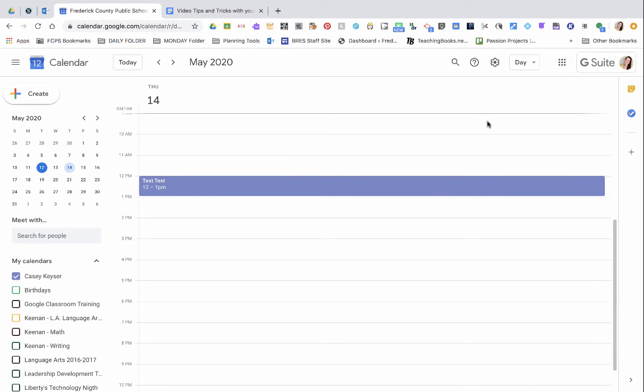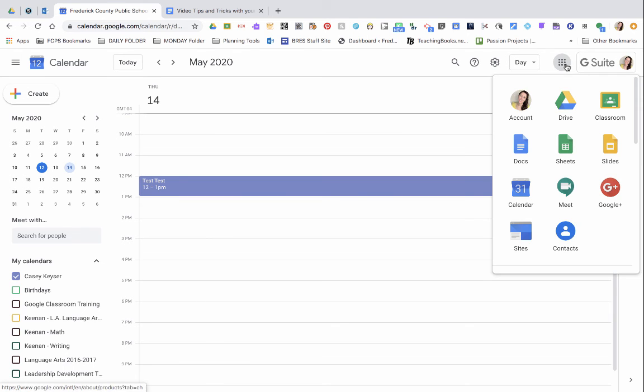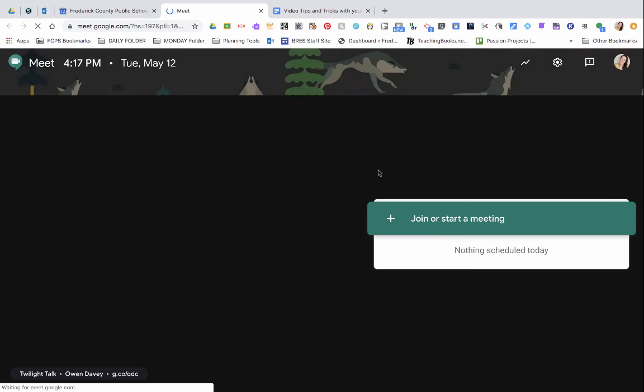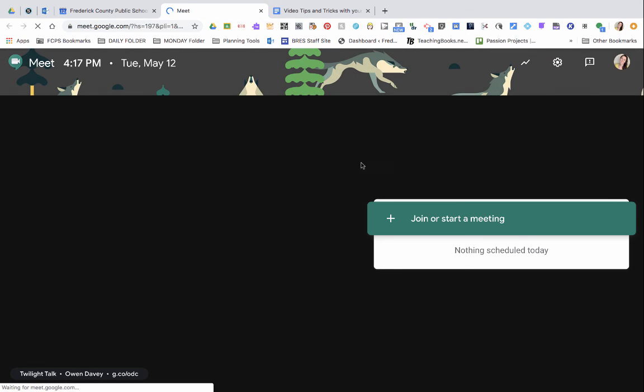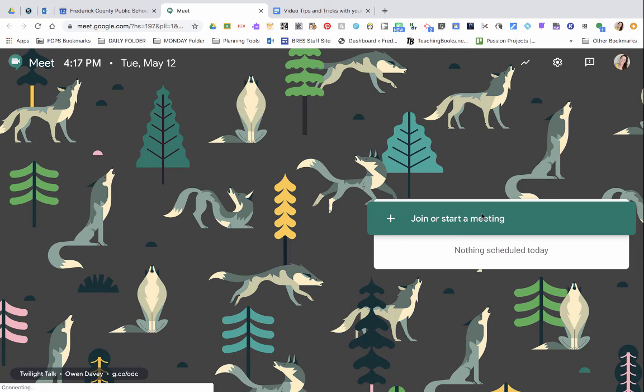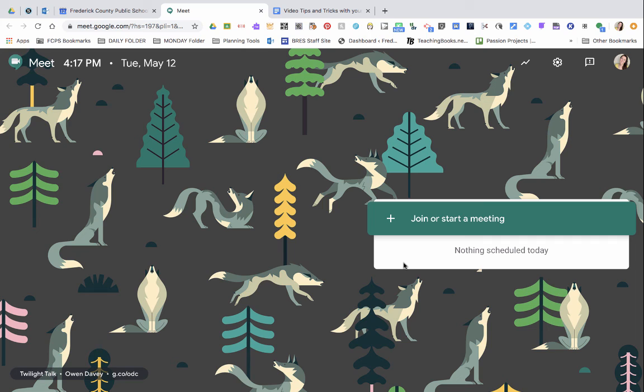To get to your Google Meets, go back up to your waffles, select meet and you will see that I have no meetings planned for today, but when we get to the 14th the meeting will appear here at the time it is scheduled for 12 o'clock. I simply have to click on it to join and you'll be in your meeting ready to go.